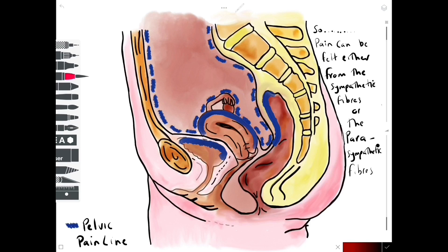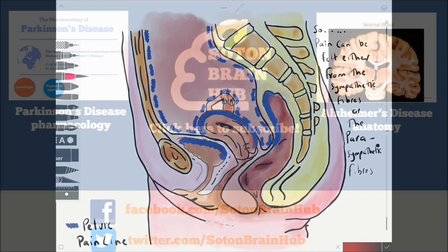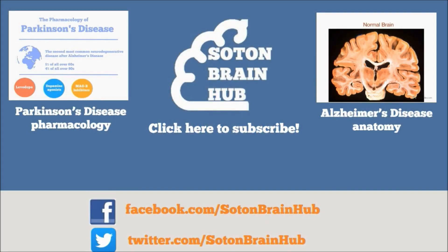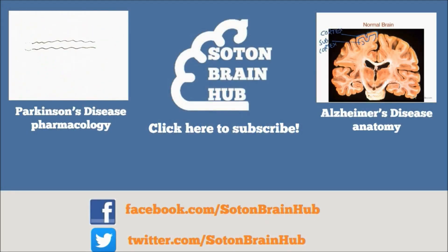Thanks very much for watching. See you again next time. Subscribe to Sultan Brain Hub for more videos to help explain the mysteries of the brain.